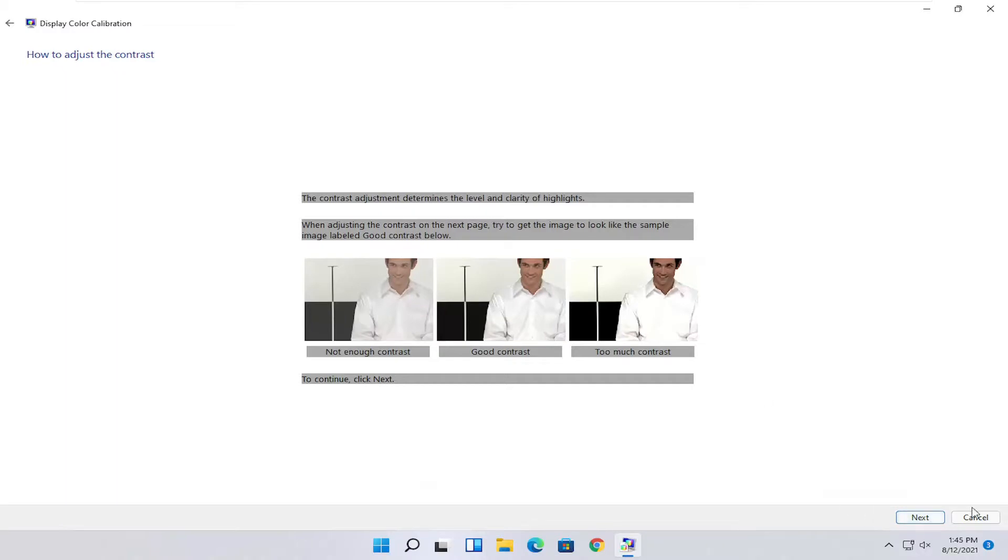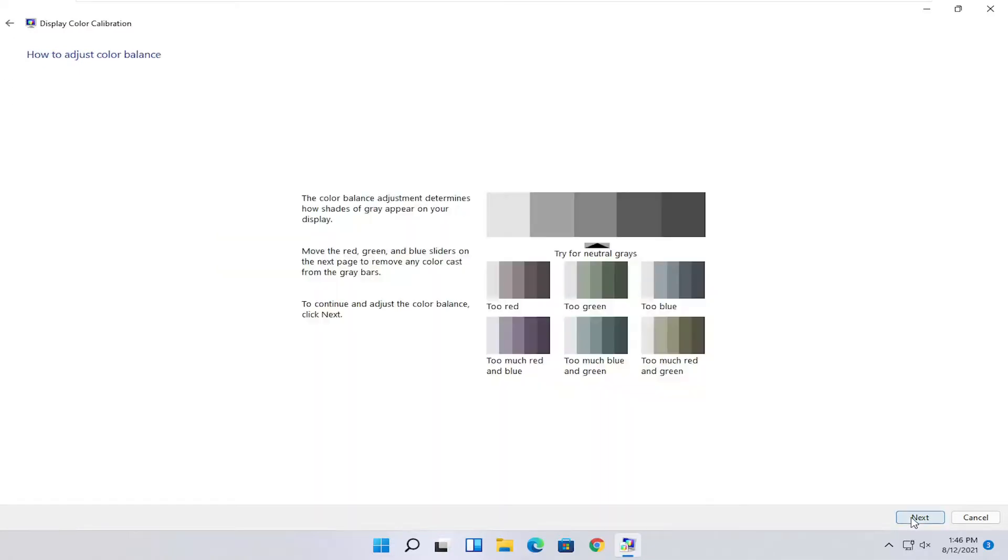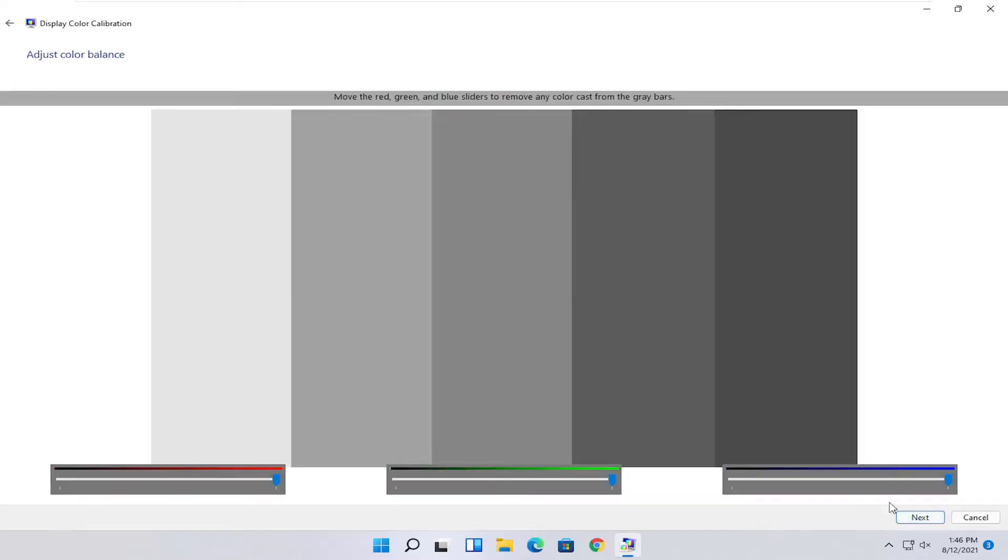You do the same kind of setup for the contrast settings here as well. It's a pretty straightforward process, just following along with the on-screen prompts. Select Next. Then you would adjust the settings on your monitor and just follow along with the on-screen prompts.